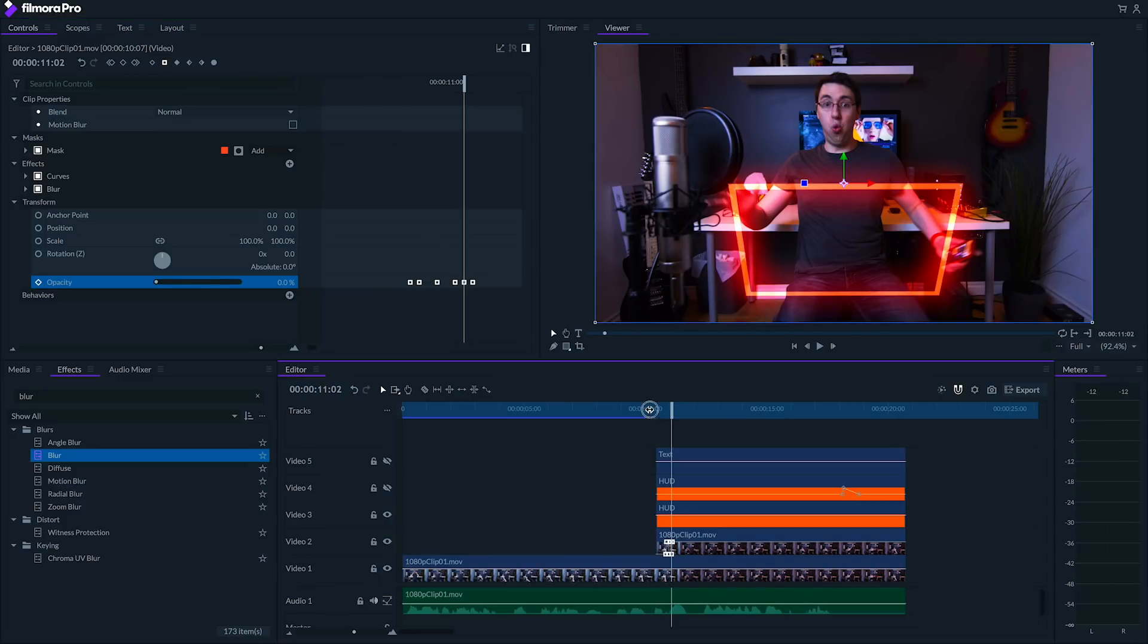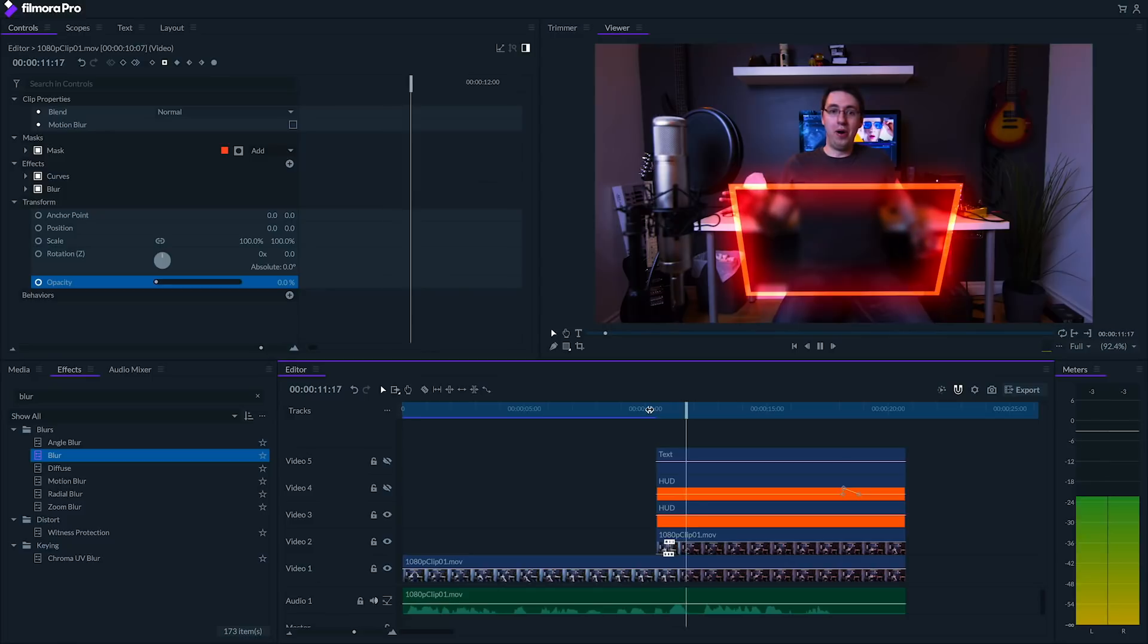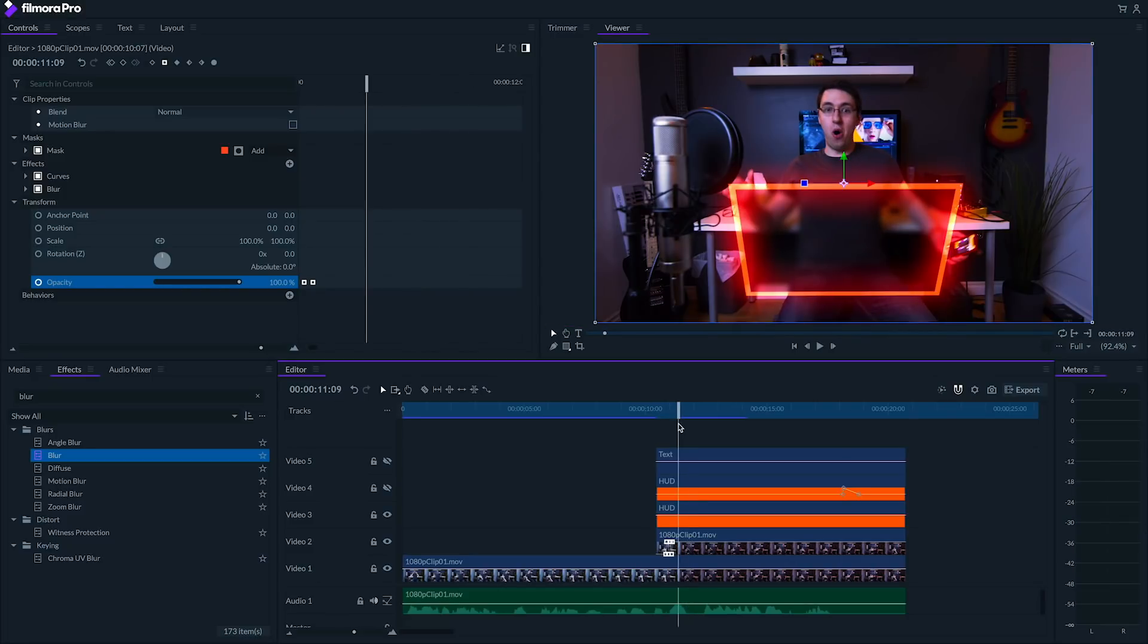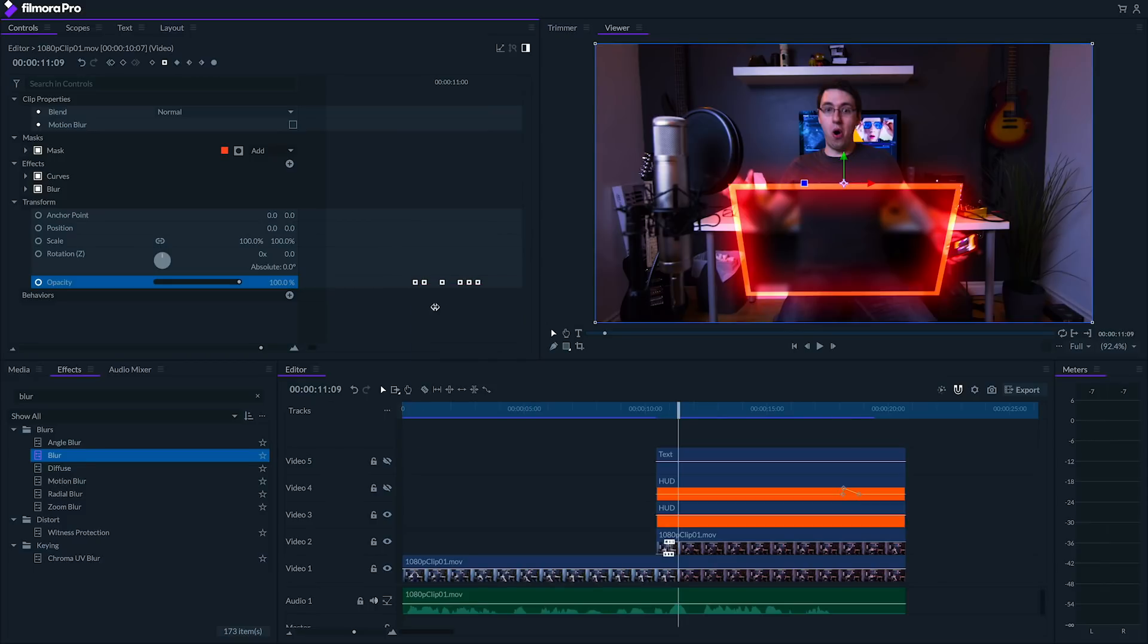Finally, we can use the same technique with opacity for any buttons or text that appear on our clip. Just like this. Let's take a look at our effect.